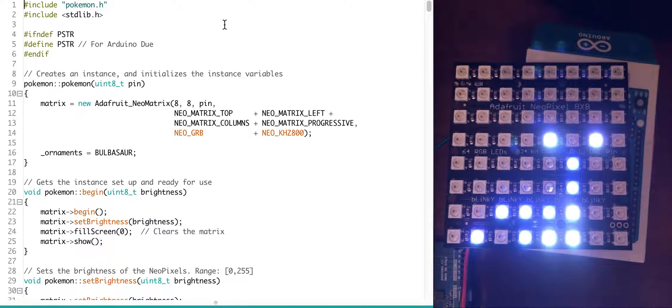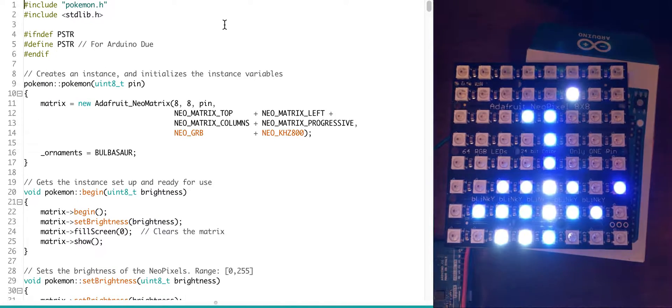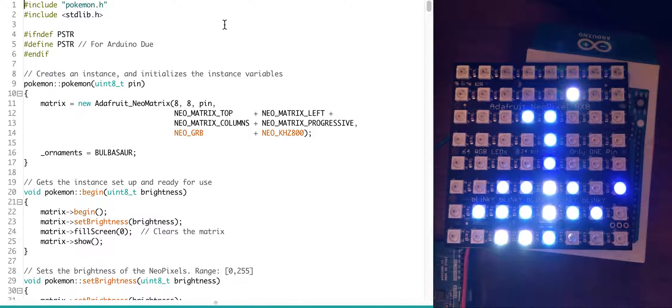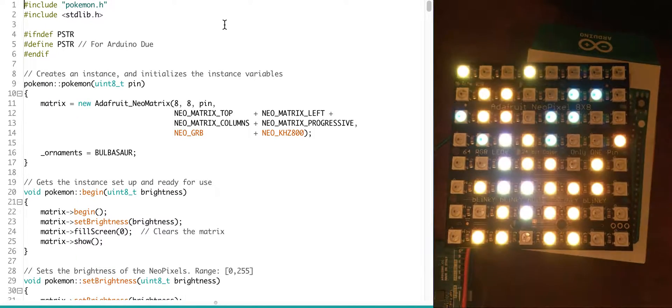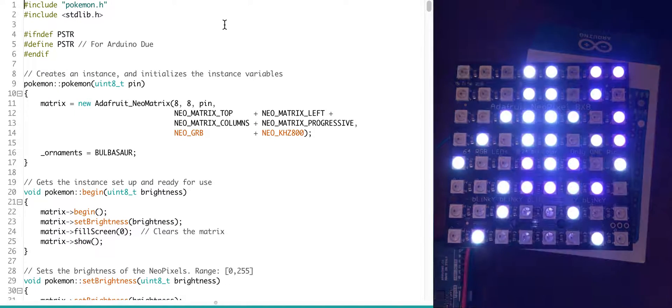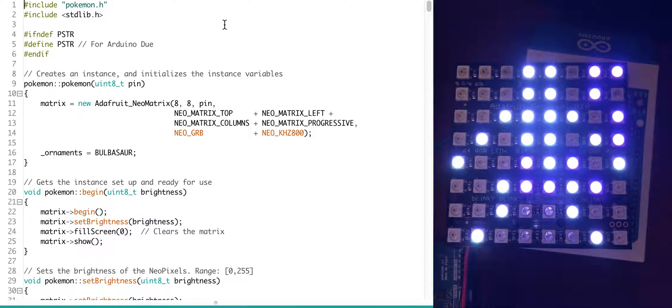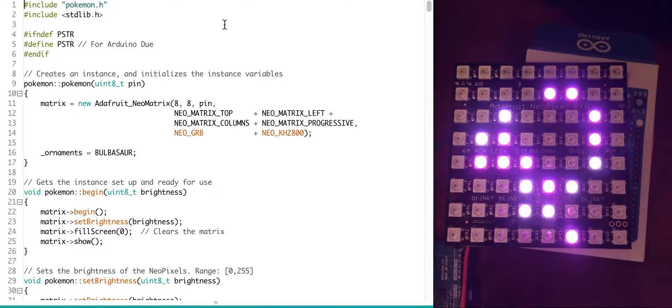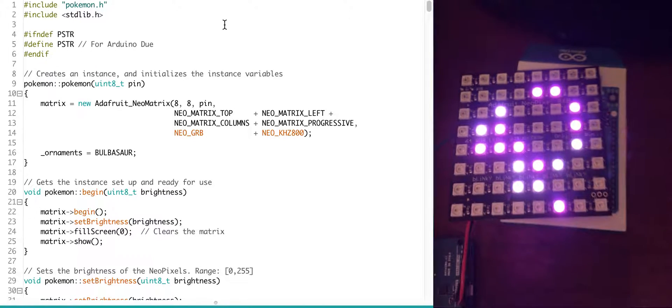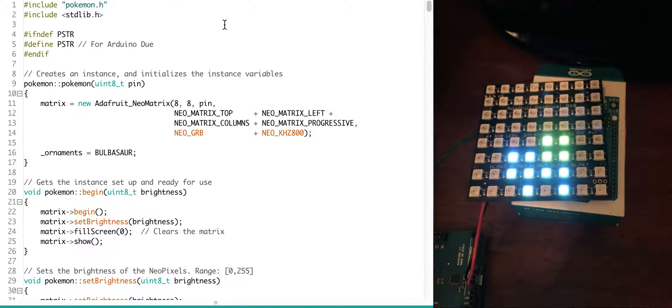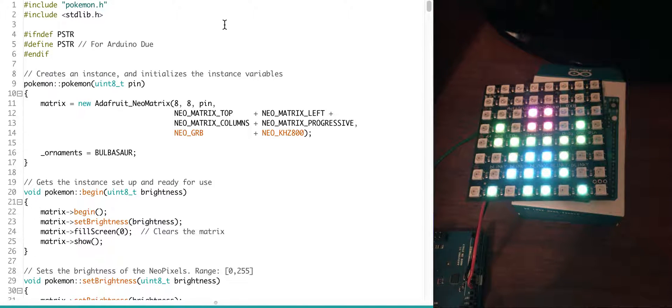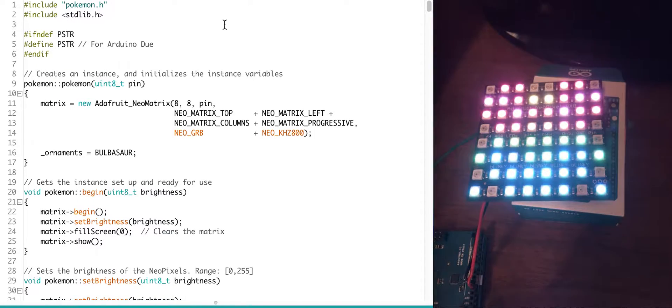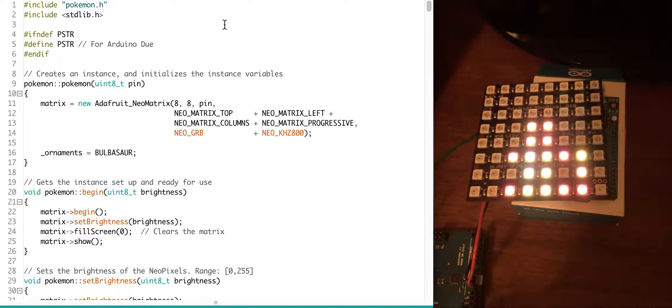Dratini, Dragonair, Dragonite, Mewtwo, and lastly Mew. So those are just some of the Pokemon that I chose to have this scroll through. You can make as many as you want. You can change the microcontroller, you can add an SD card to have a lot more memory.